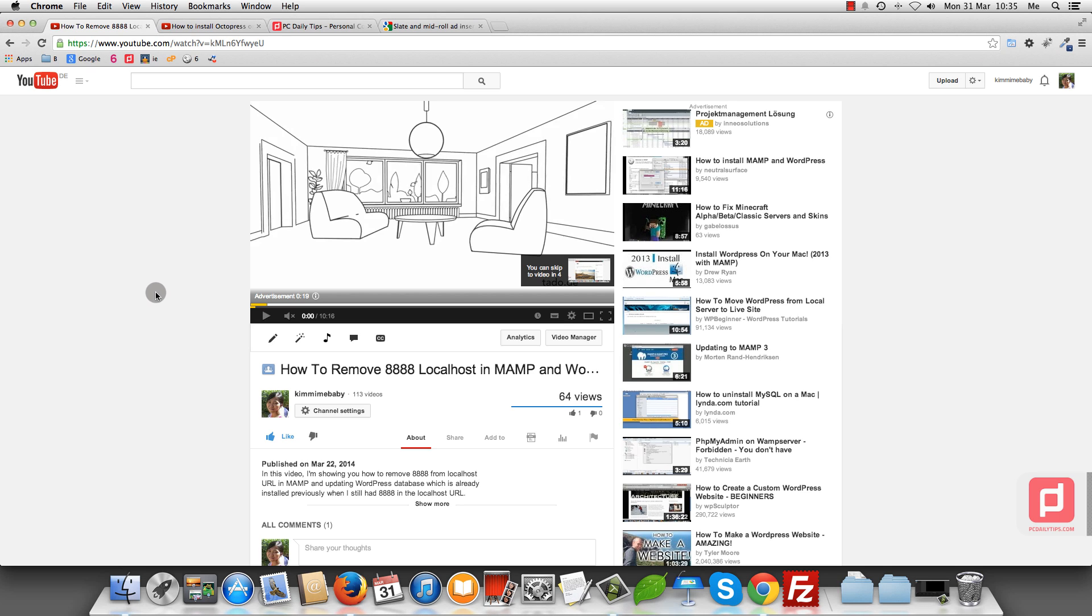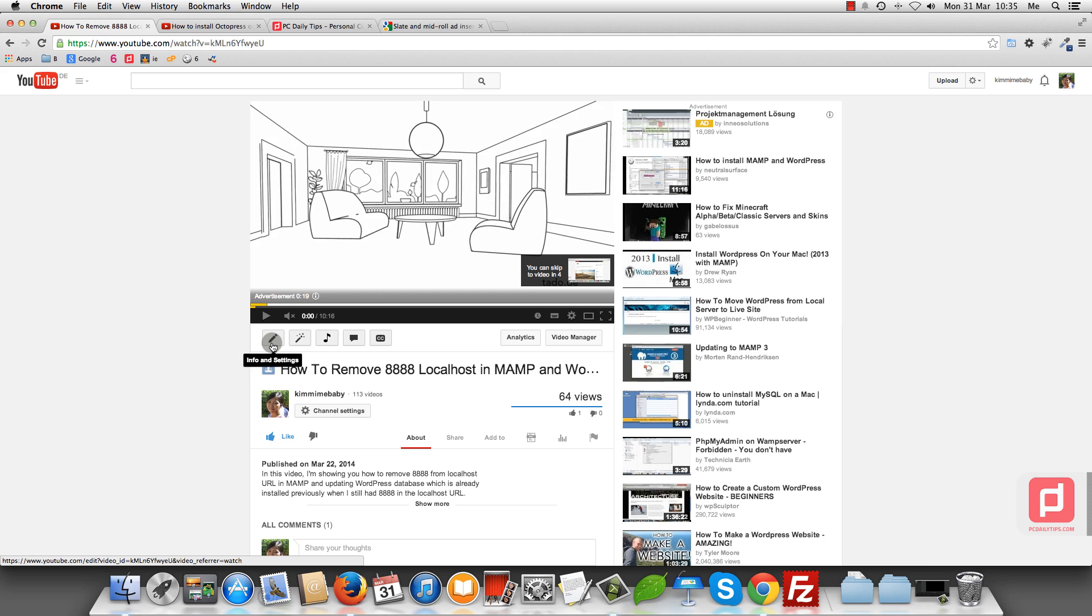As you can see now, I have only one video here in this page. What you're going to do is click on info and settings to edit this video.